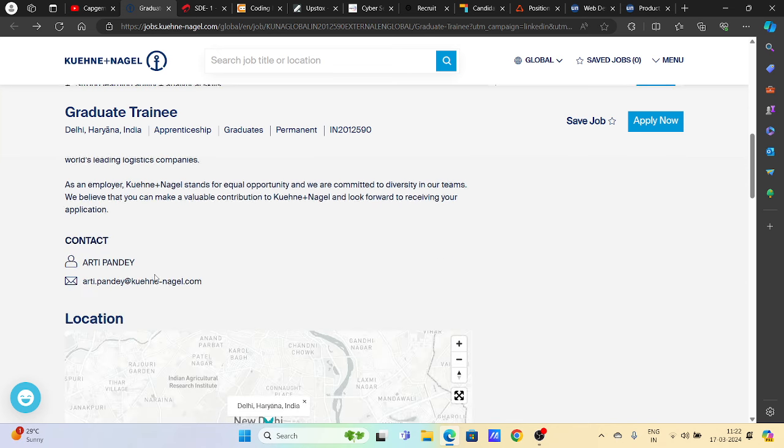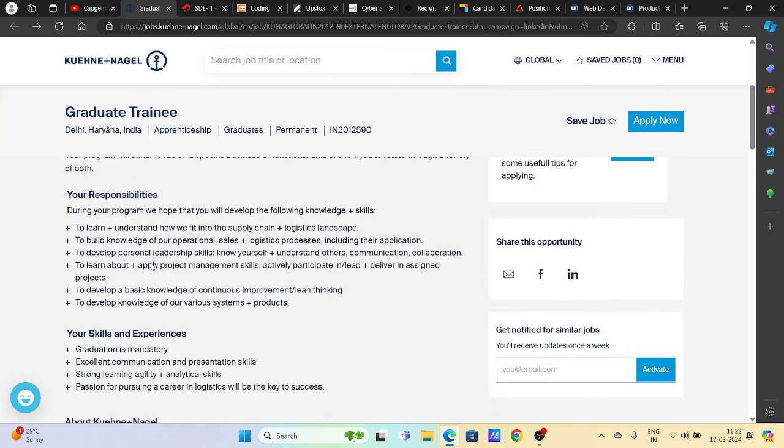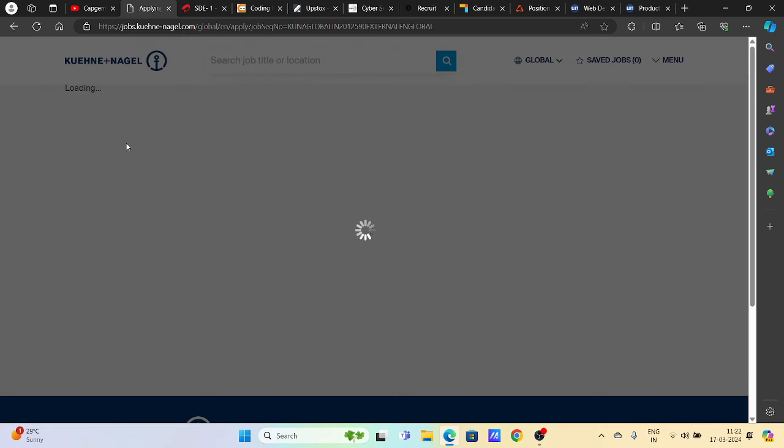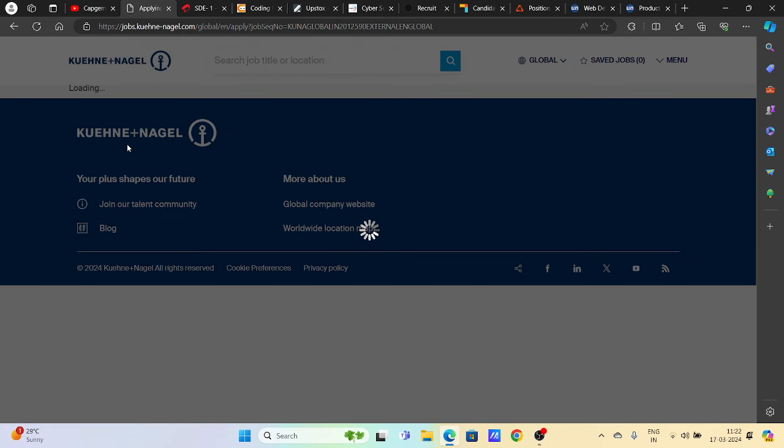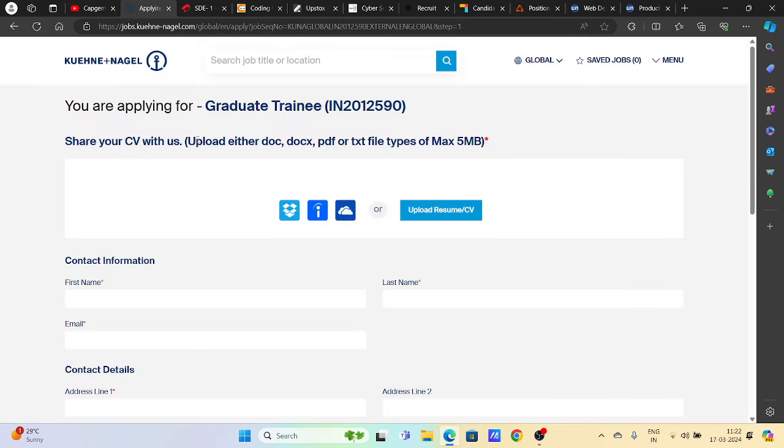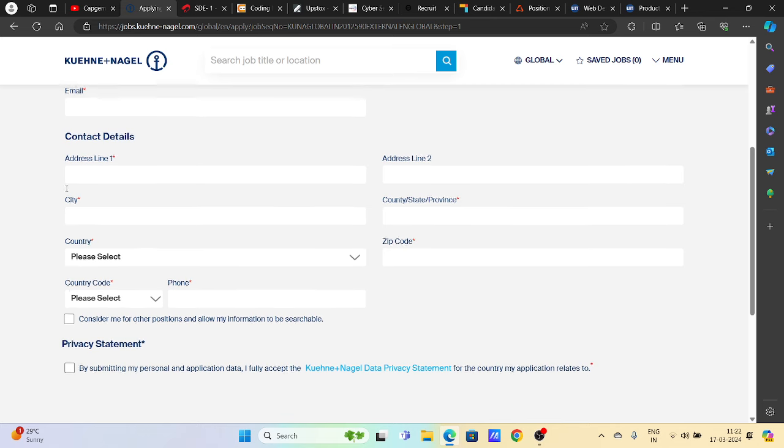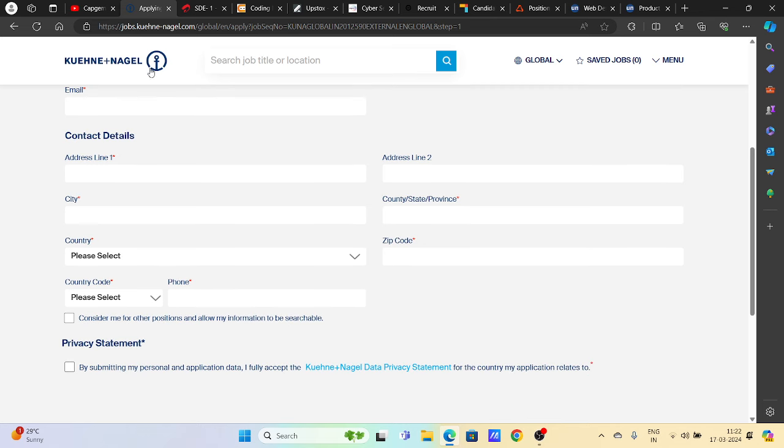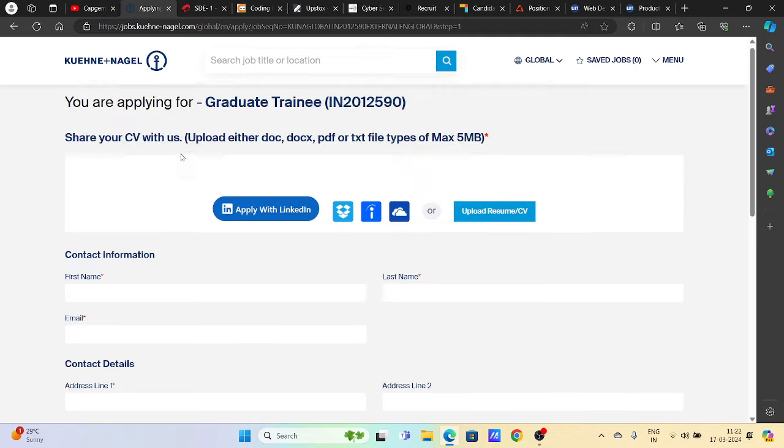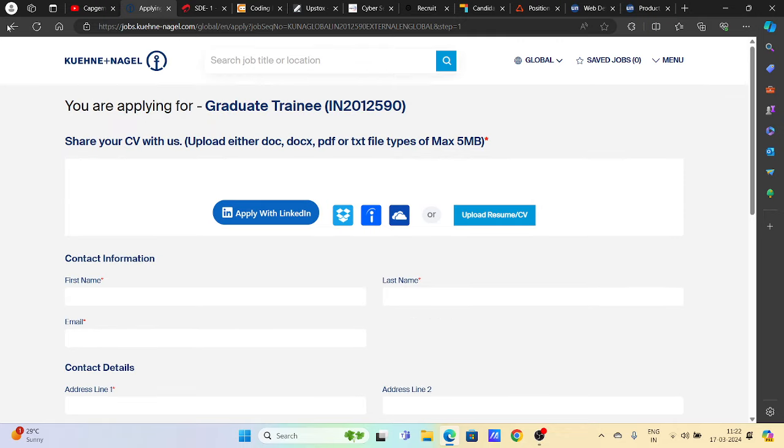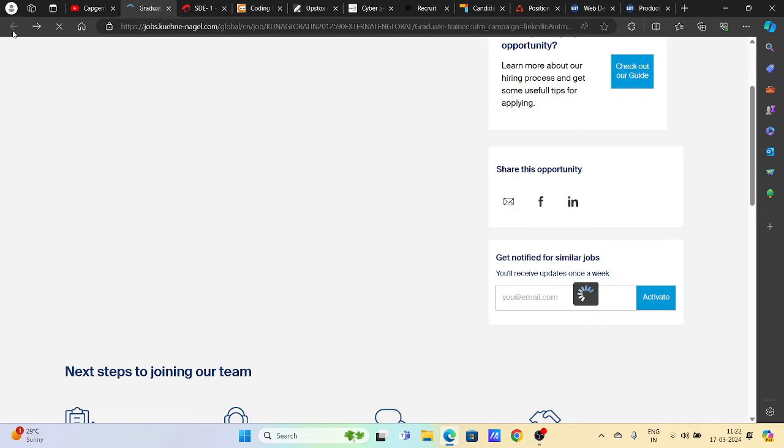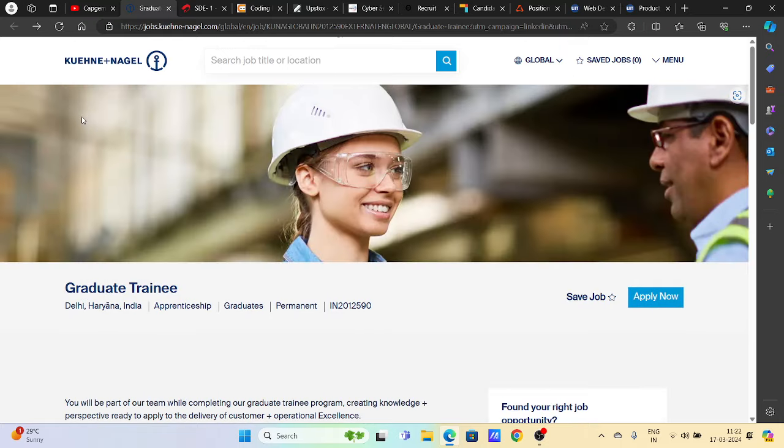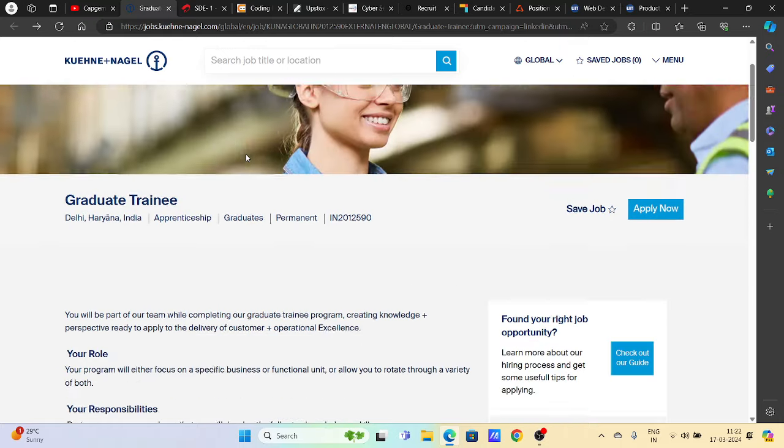No need to contact the recruiter directly. You can click on the Apply Now button which will redirect you to the portal. You'll get a small form where you can upload your CV and basic details and submit. This is an important and big hiring opportunity from Kuehne Nagel, so don't miss applying.